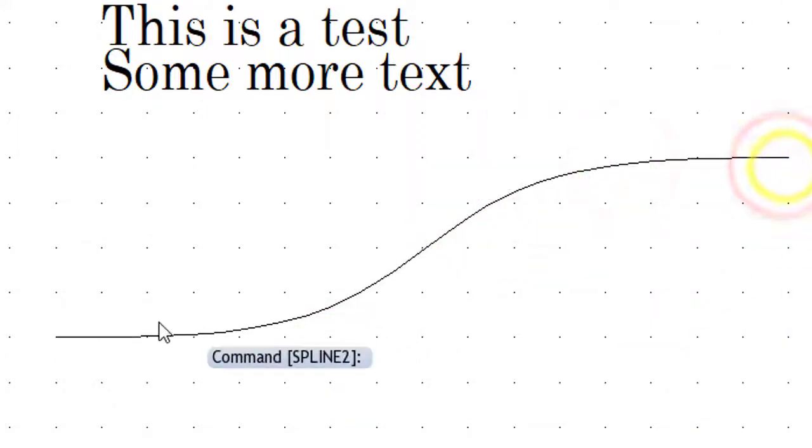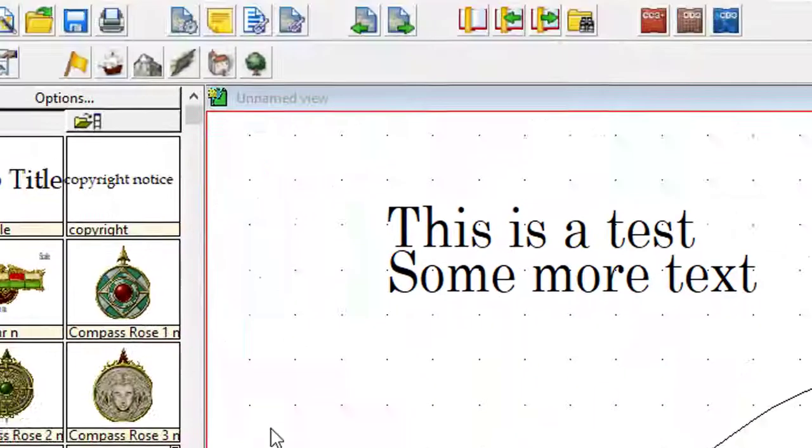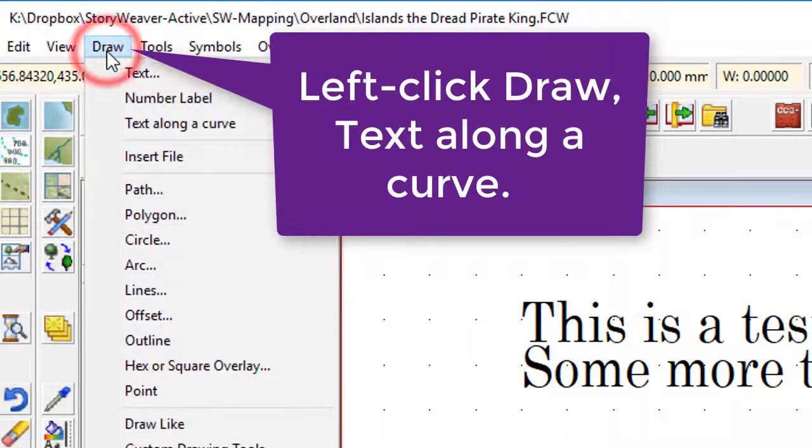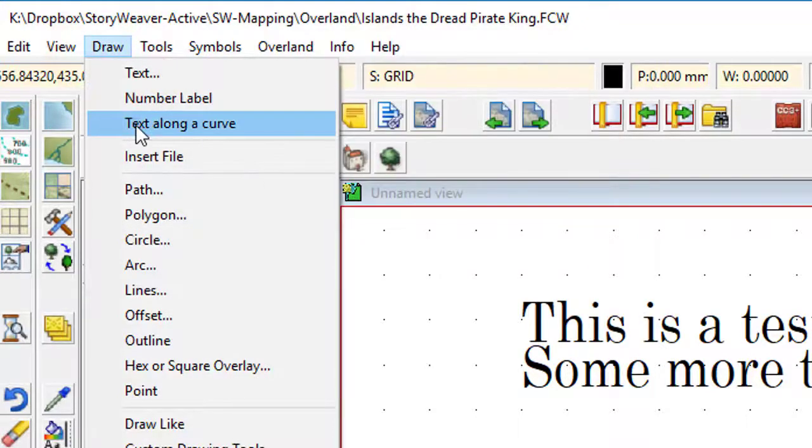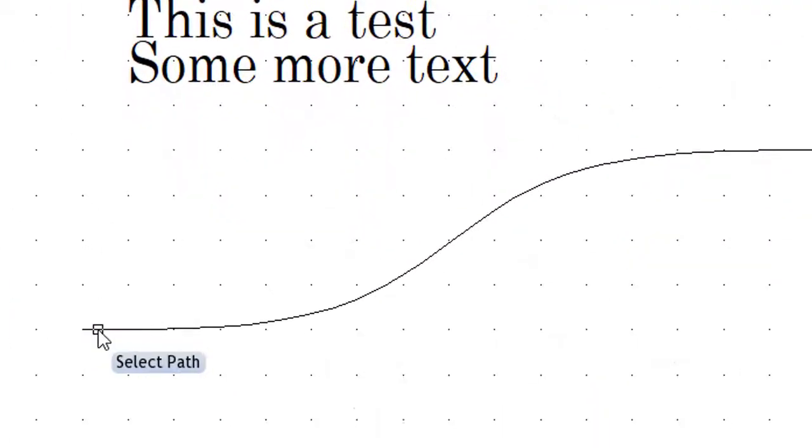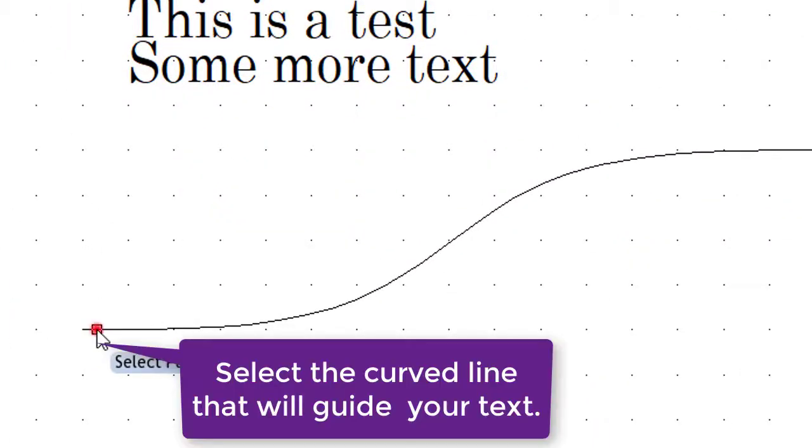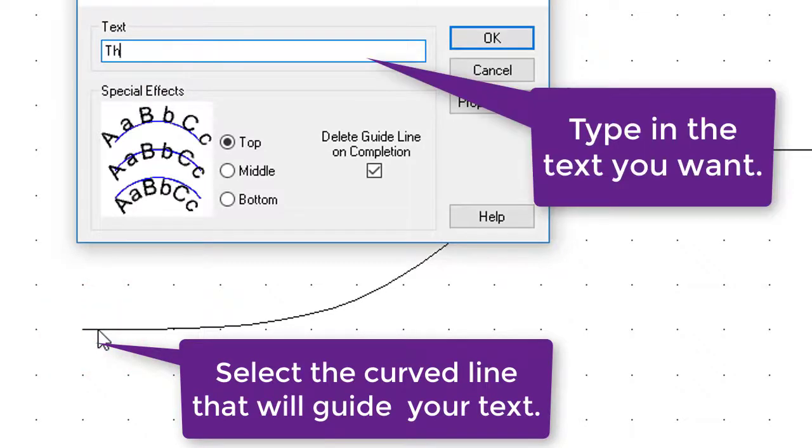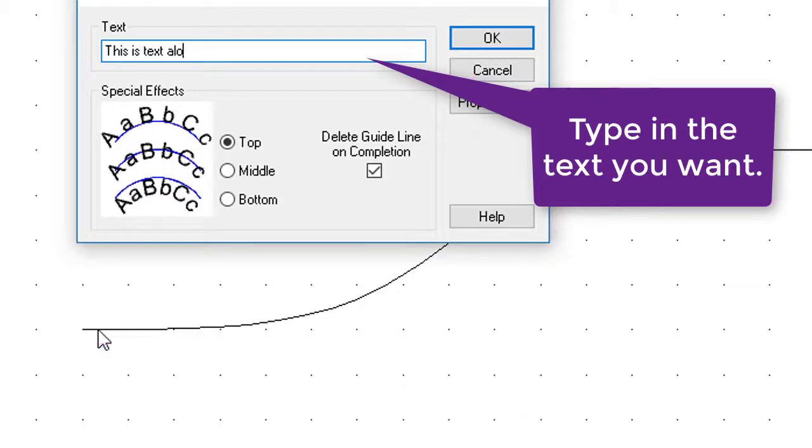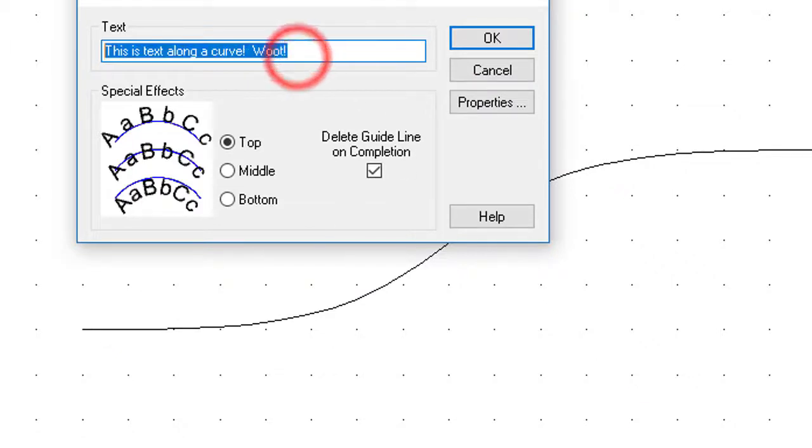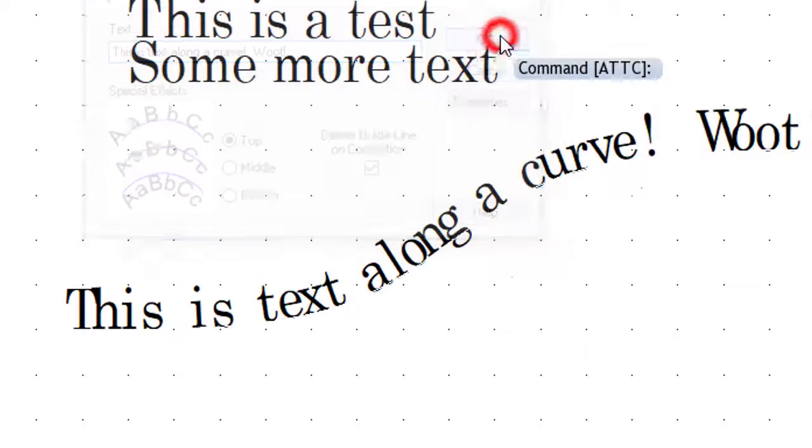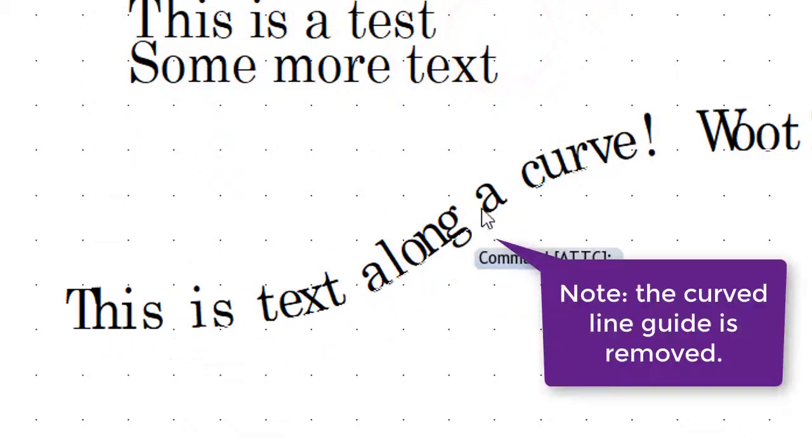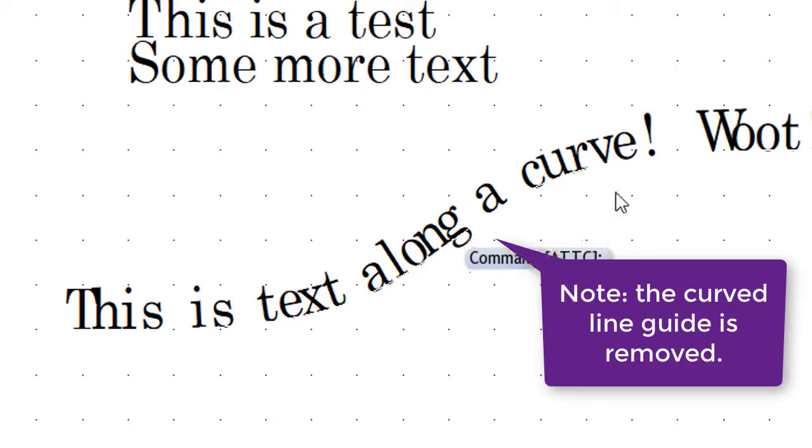There's a line. Then what you do is you use the Draw Text Along a Curve function. If you click on the line now, this is Text Along a Curve, a Woot. I'm going to copy that because I'm going to use it again in a second. If I click on OK, you'll actually see that it's drawn along that line, and it's also deleted the line.